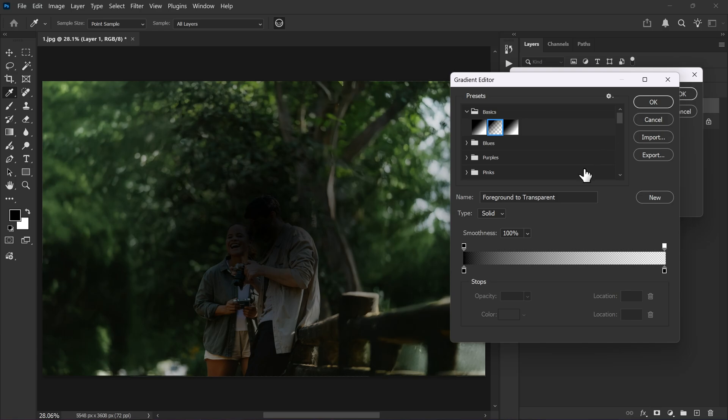Now we'll create some new color stops. Click here to add one and set its location to 10. Add another one and set its location to 30.